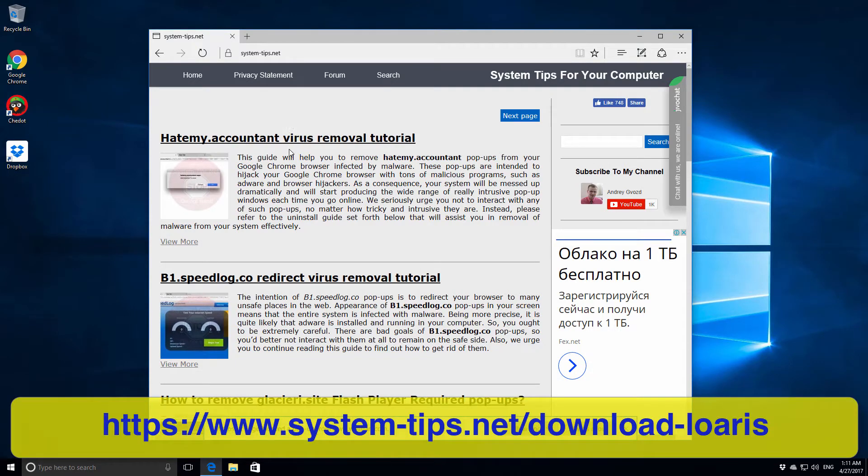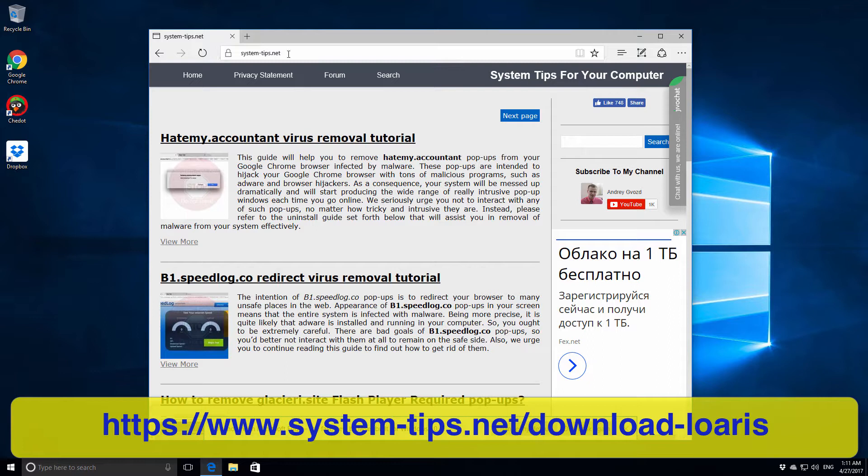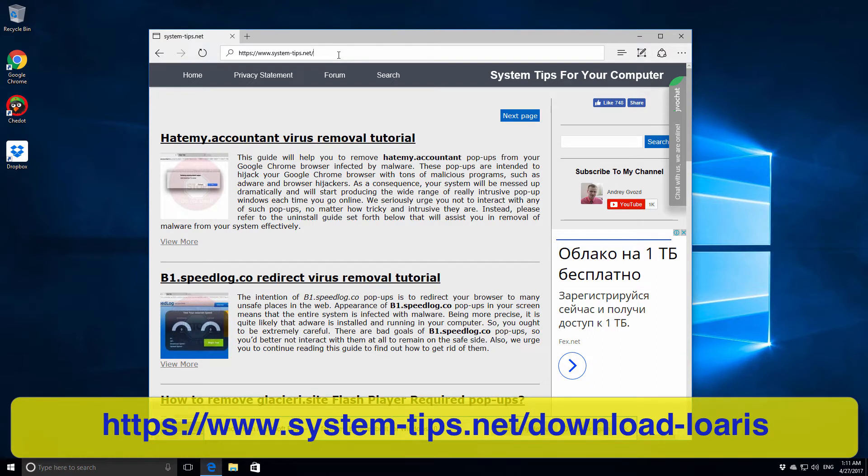Hello ladies and gentlemen, in this video guide we will give a review of a program called Loaris Trojan Remover.